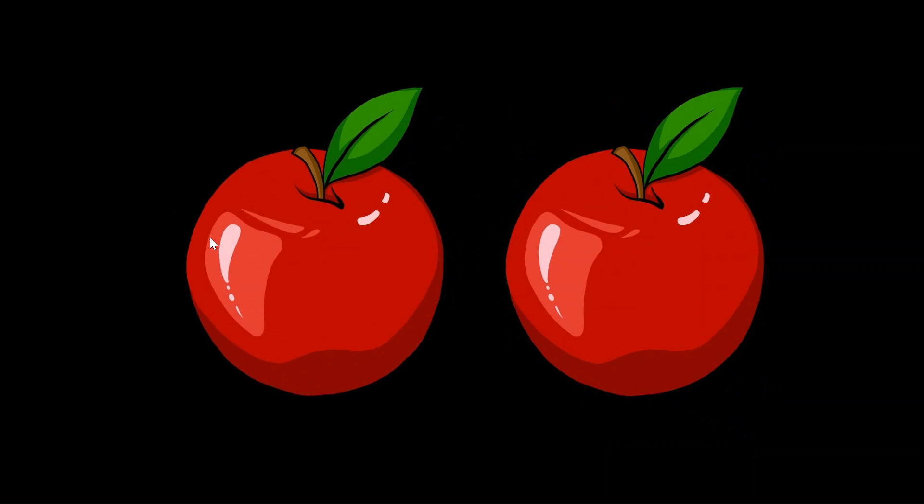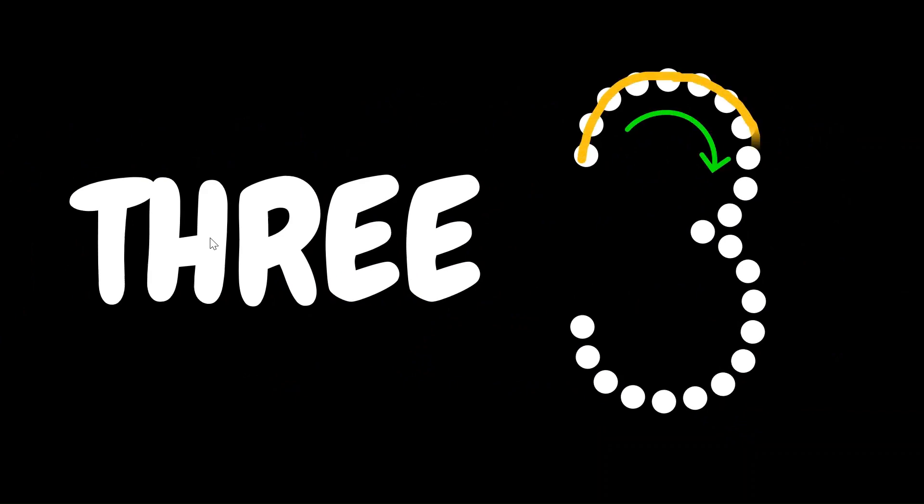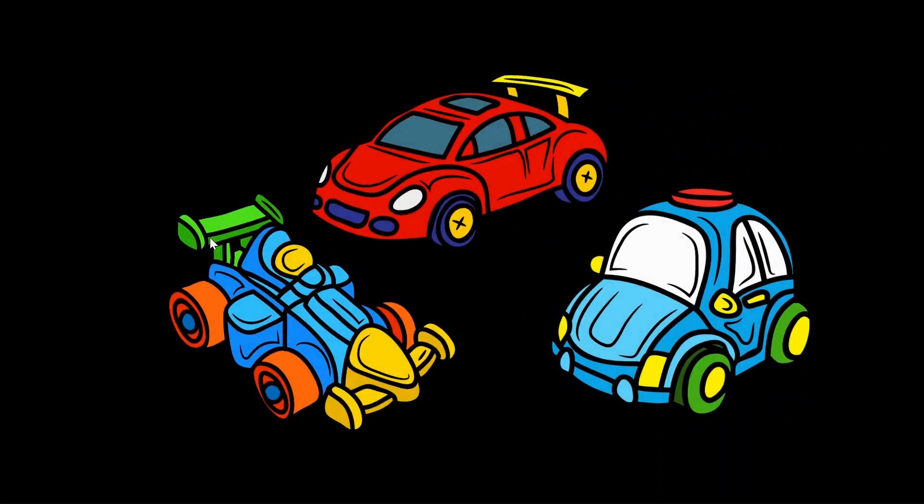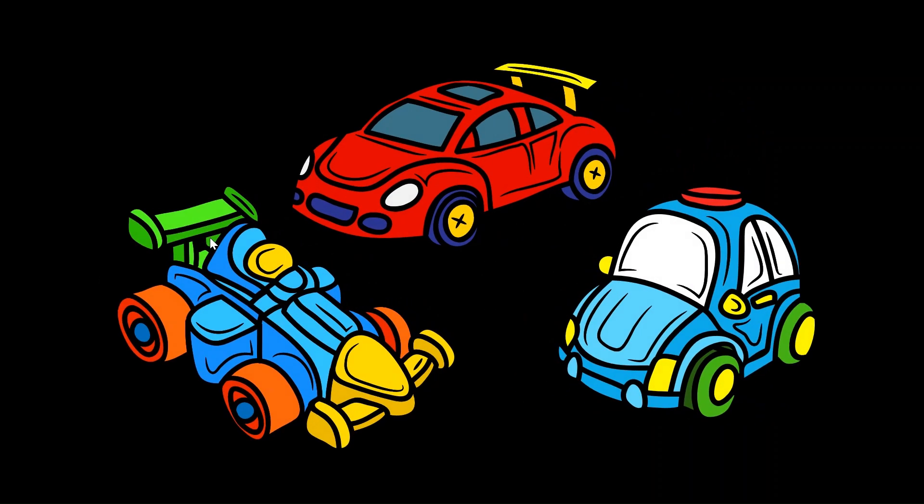Now it's time for number 3. Draw a small curve and then a bigger curve. That's number 3. And here are three toy cars. 1, 2, and 3.